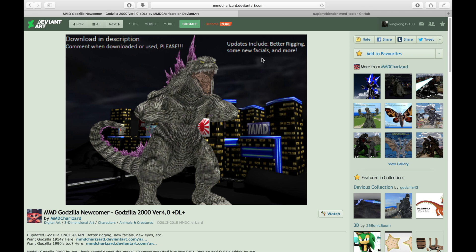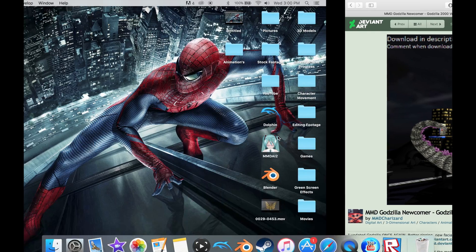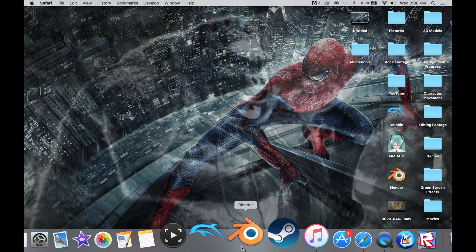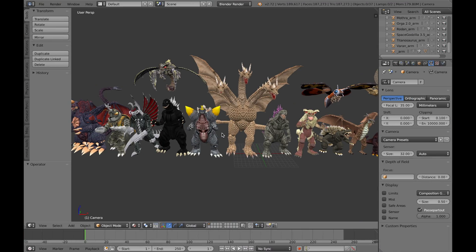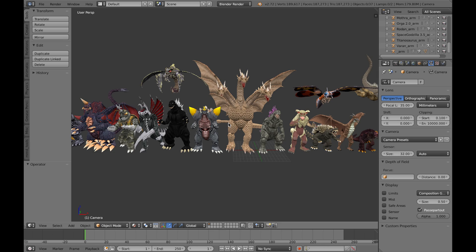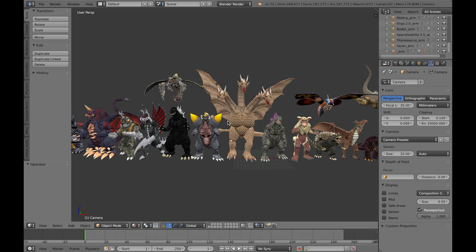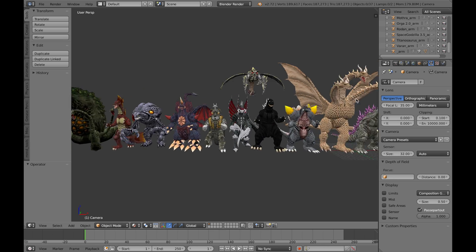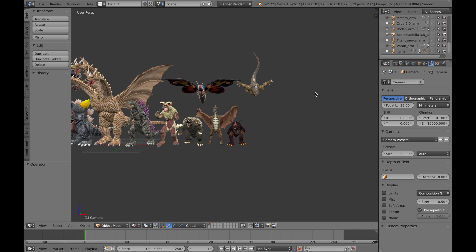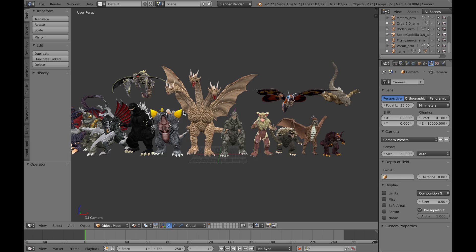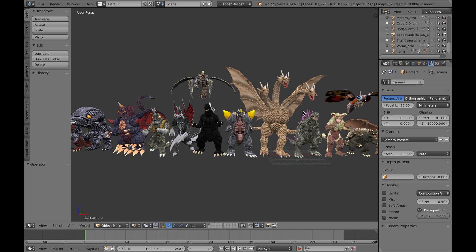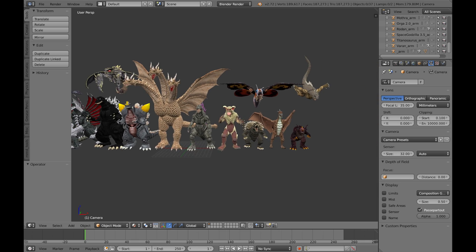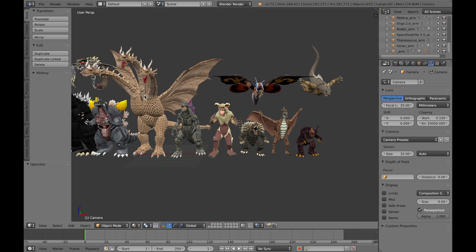I will touch on facials later for those who don't know what that is. So make sure you download your model, and then you open up Blender. Now these are all the models that I've downloaded and added the rigs and all that. They're actually really cool. We have King Ghidorah, Godzilla 3000, King Caesar.